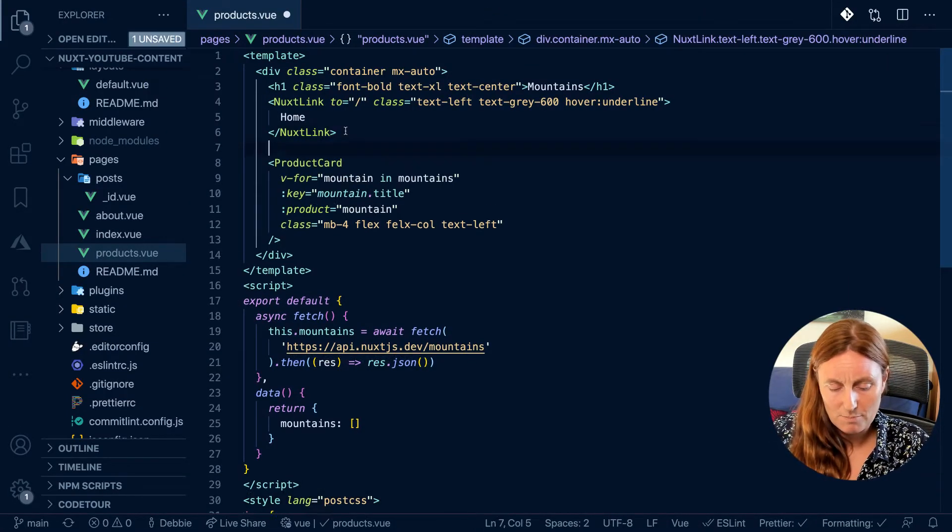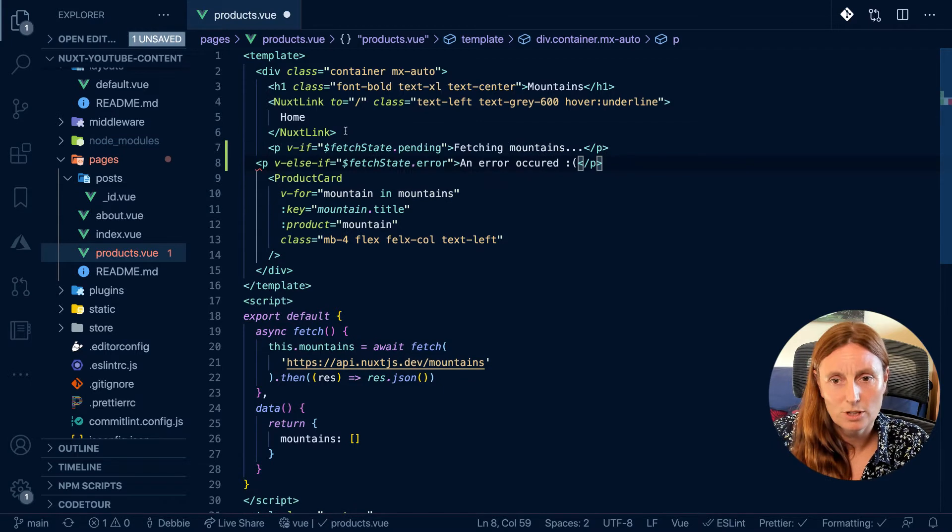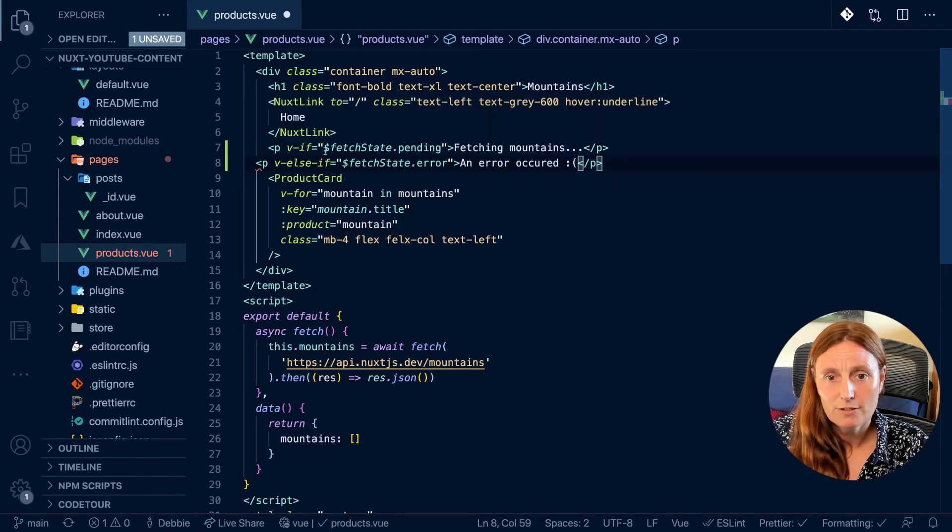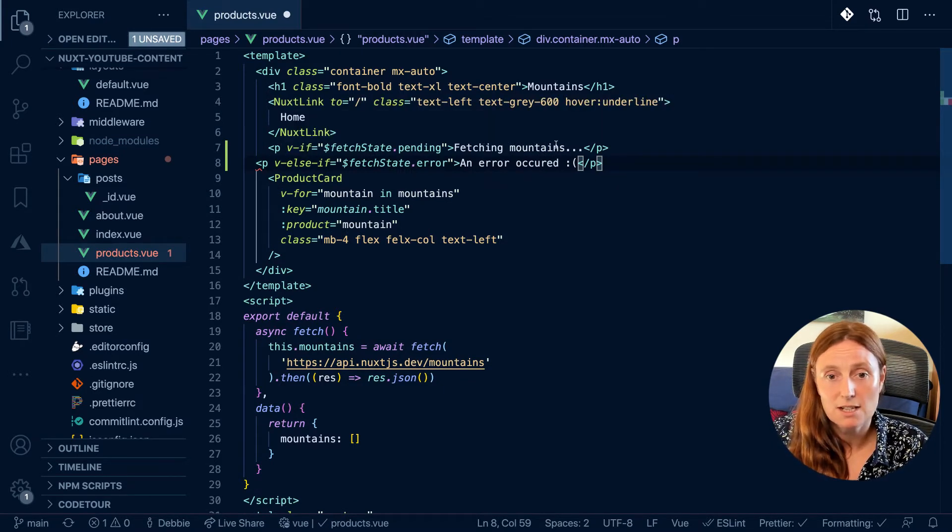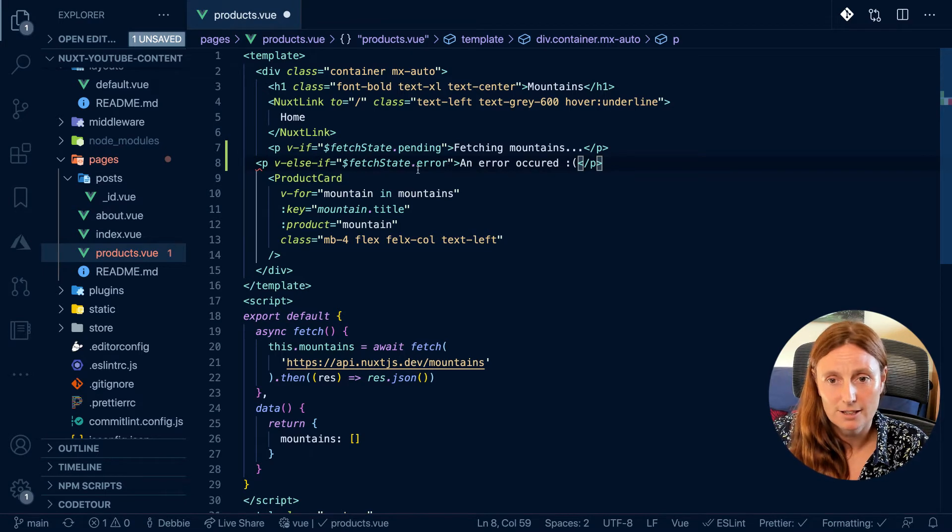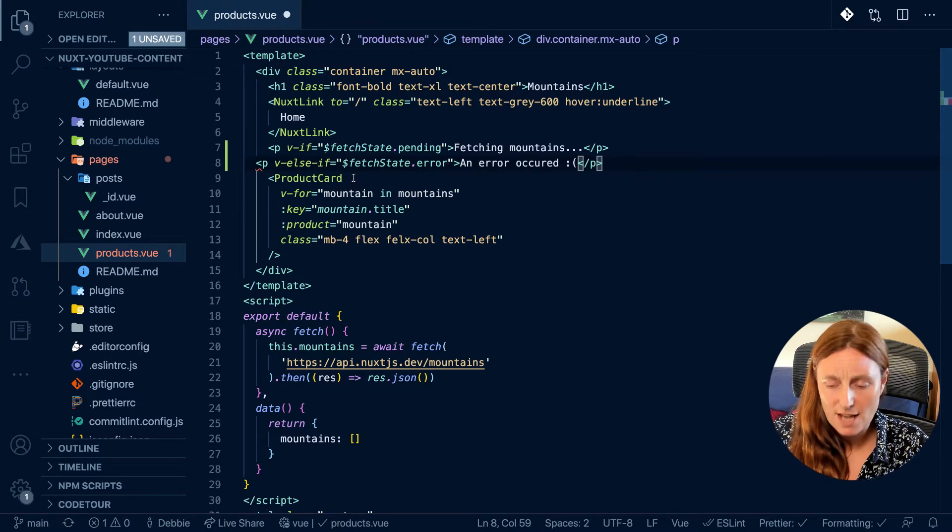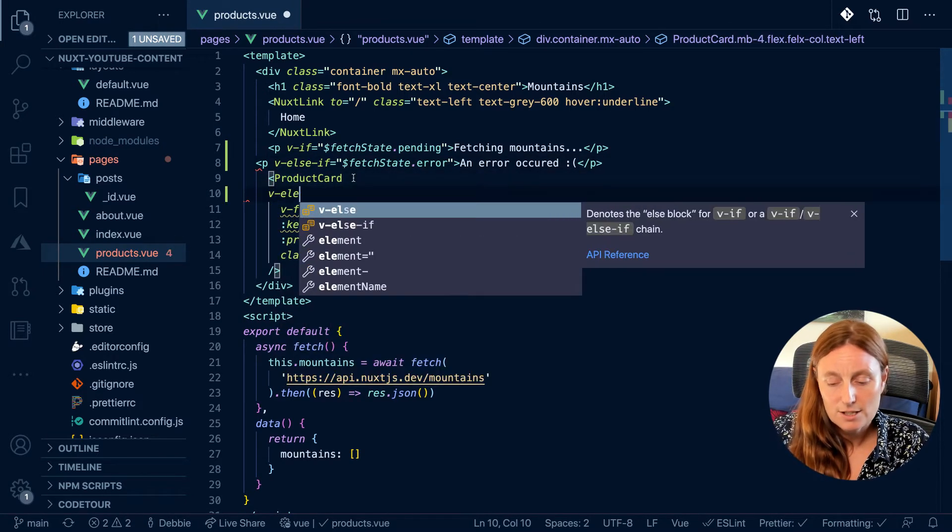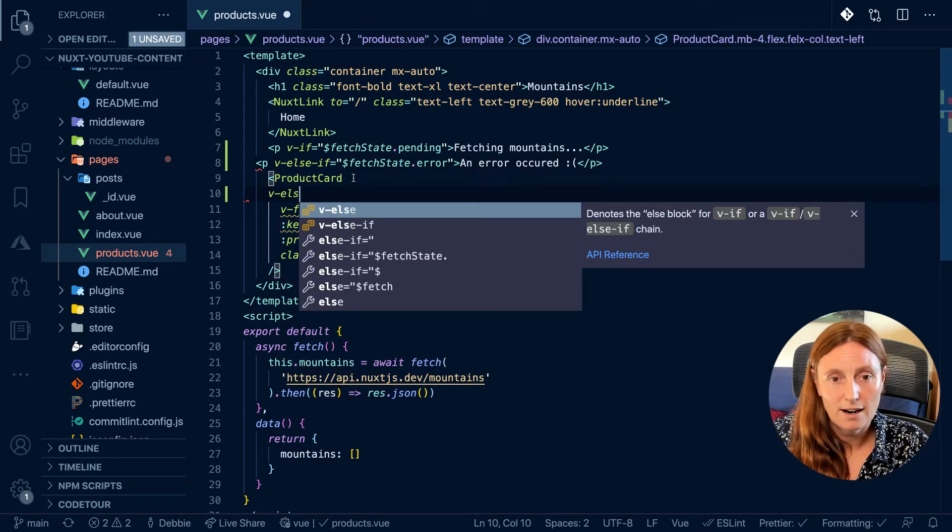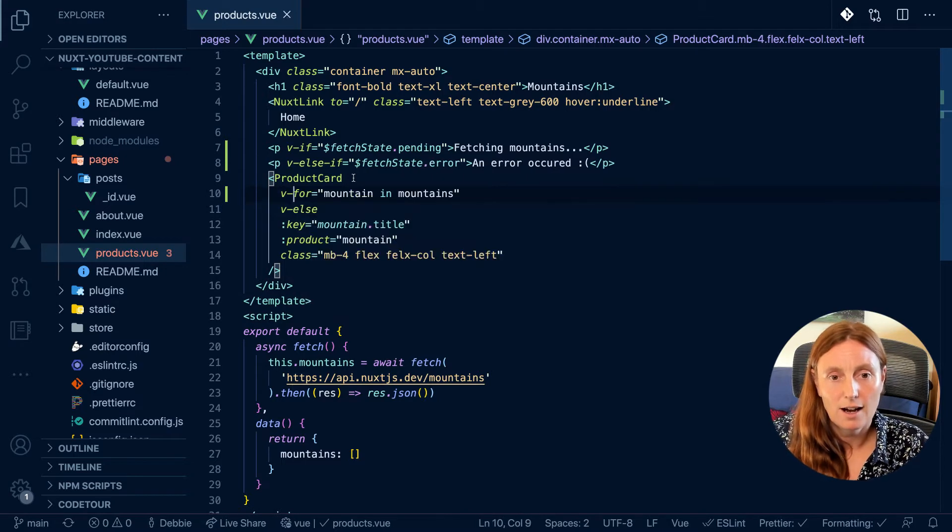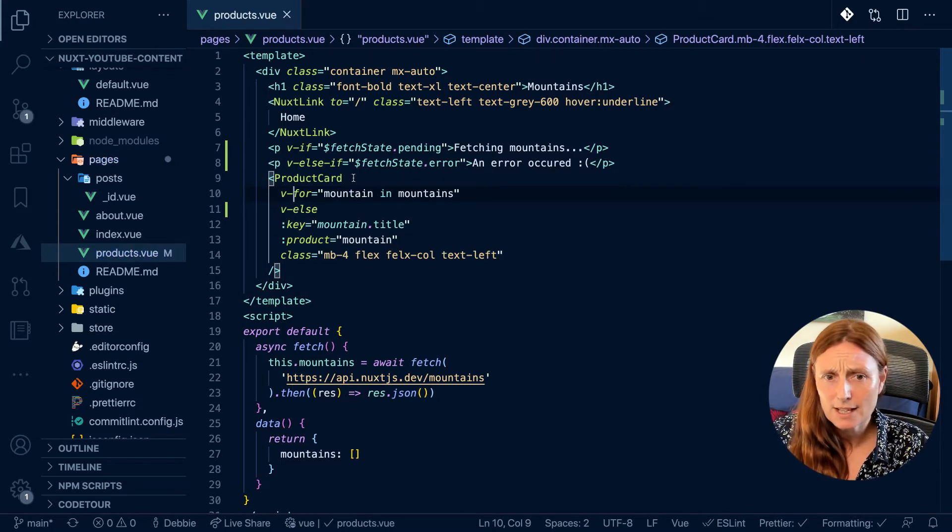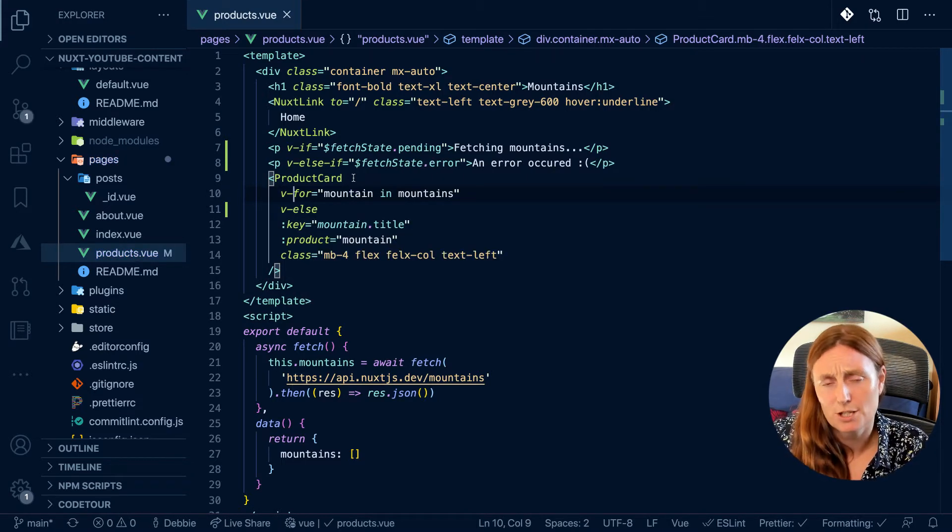So just above the actual component, we're going to add if the fetch state is pending, fetching mountains, else the error. And then we'll just add a v-else in here. So we get our component. So that's basically all we need to do here.